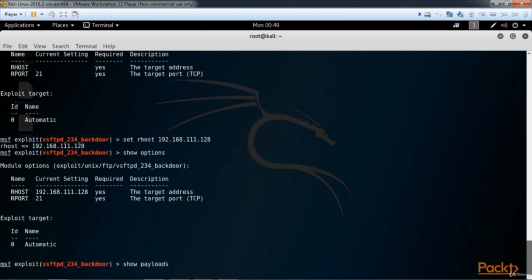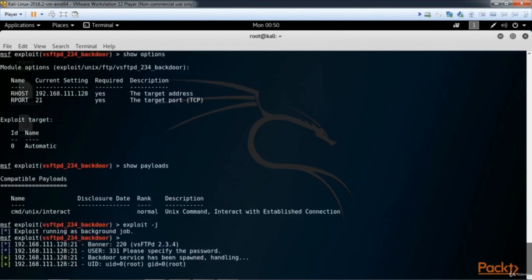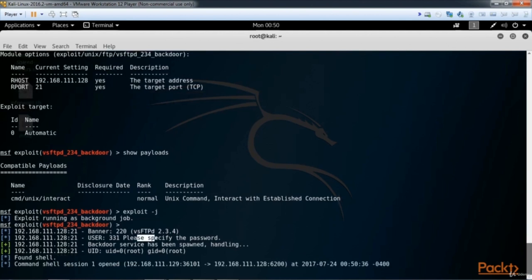In our next video we're going to be looking at Armitage. Armitage is a graphical user interface for Metasploit. Start your virtual machines of Kali Linux and Metasploitable 2. We can start Armitage from any terminal window by first running '/etc/init.d/postgresql start' and then typing 'armitage.' This starts the database server required for Armitage to use.